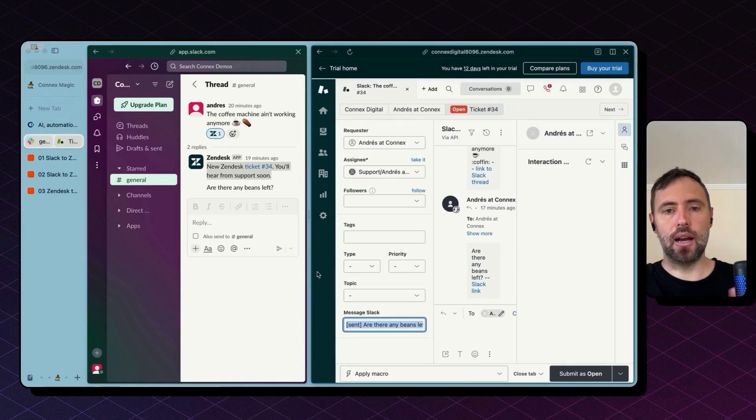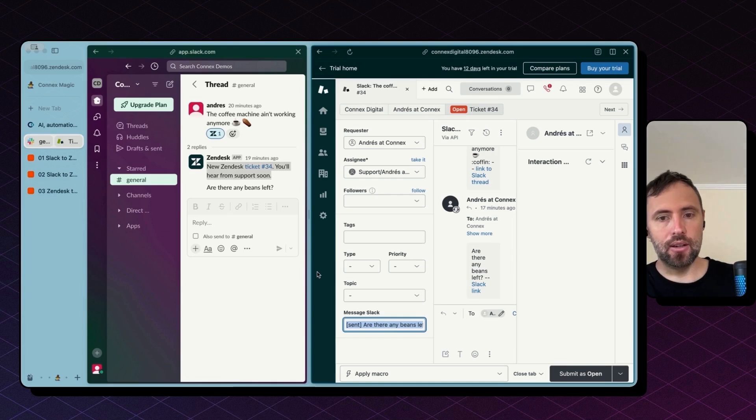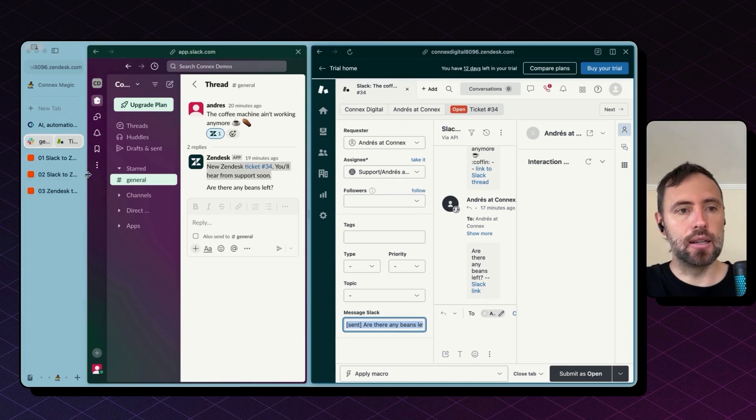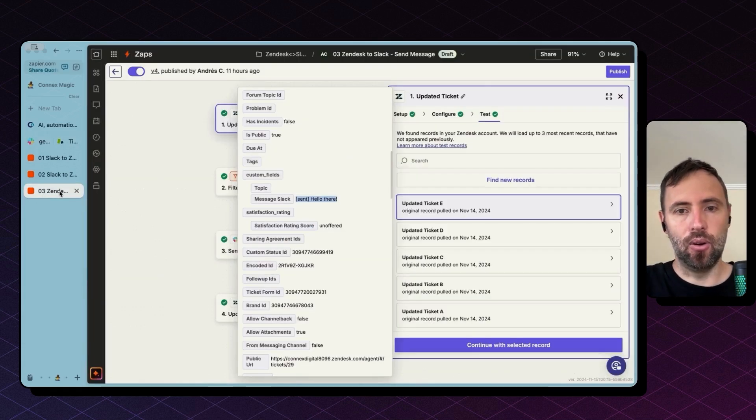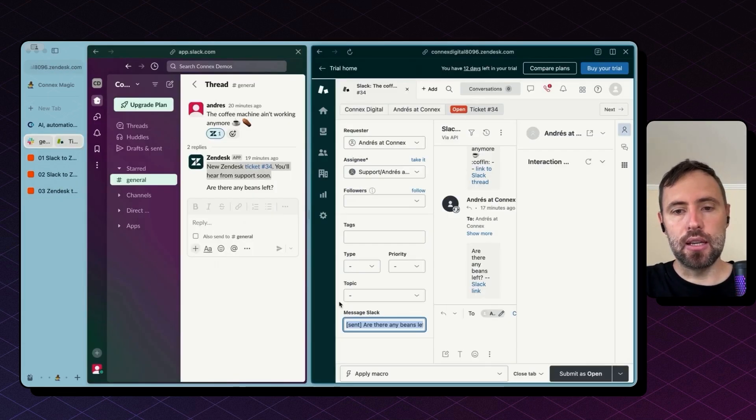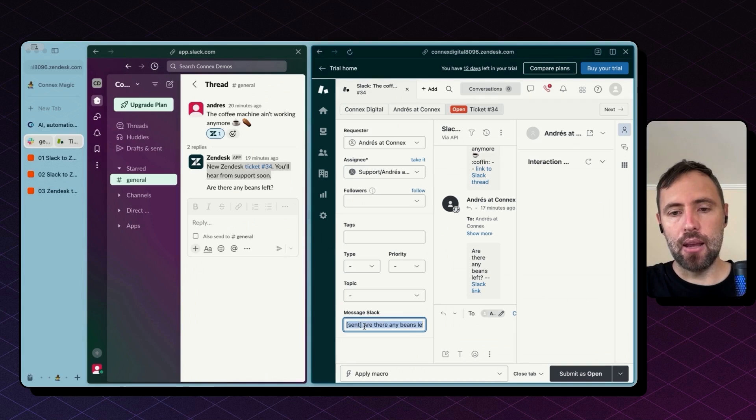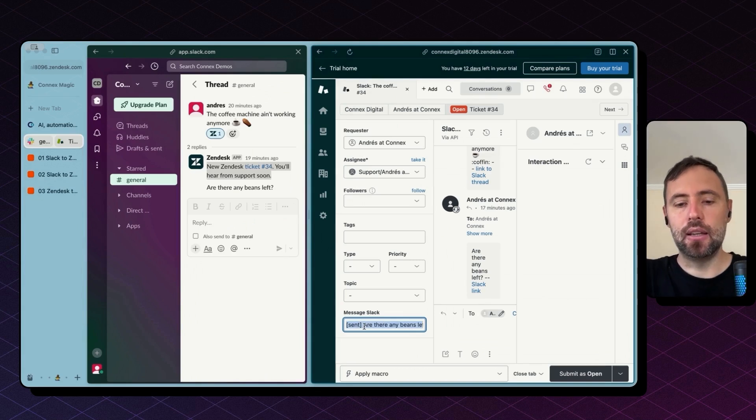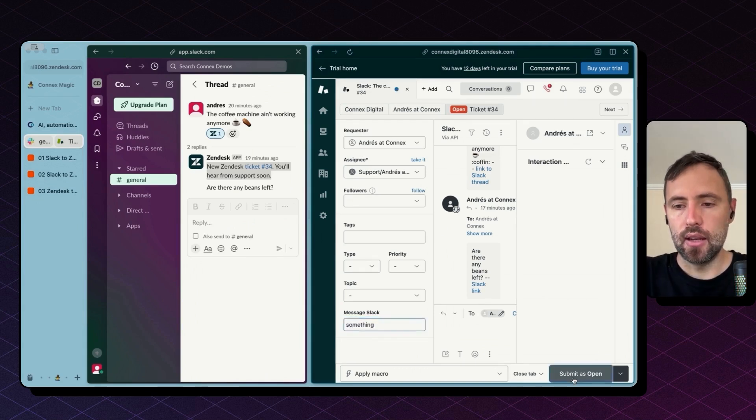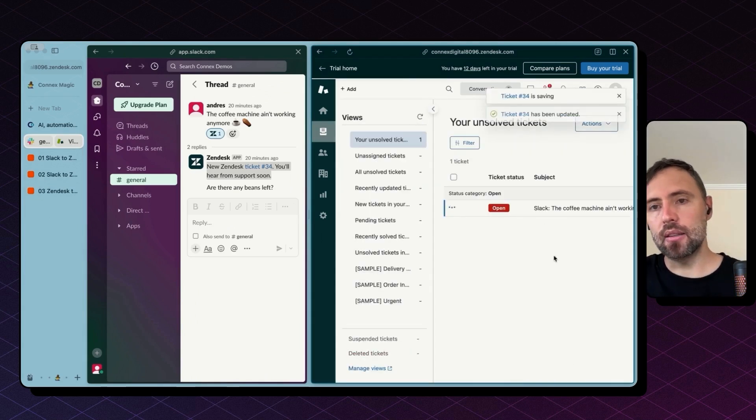And once you have that there, you can see that on Zapier as well. So the usage here is whenever I'm typing in here something and I hit submit.